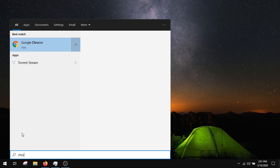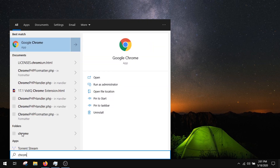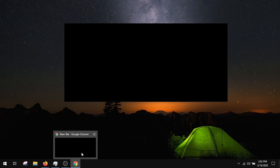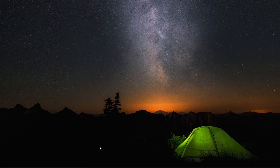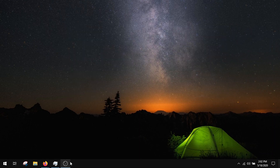As you can see, when I open the Chrome browser, all I see is this black screen. To fix this, open up This PC and open the C drive.